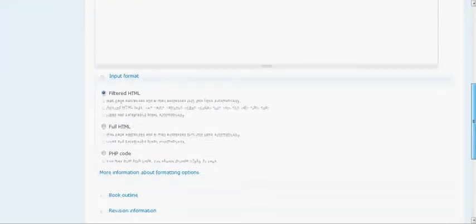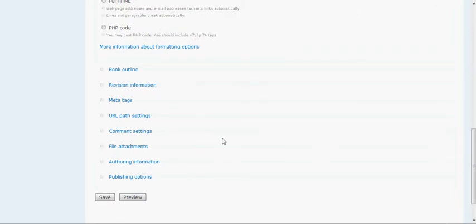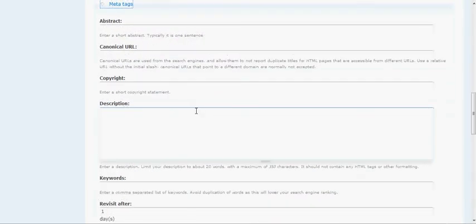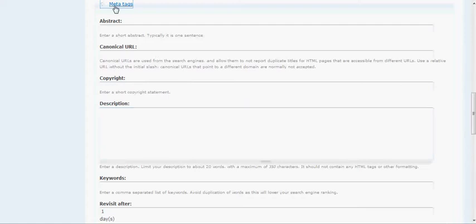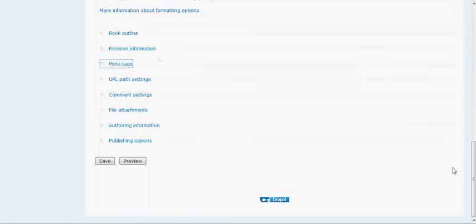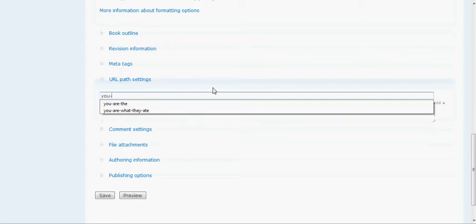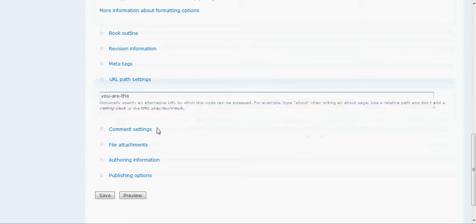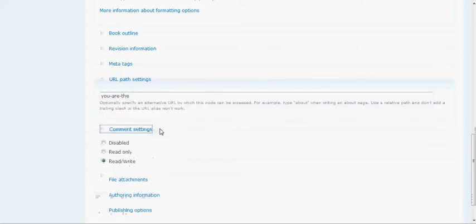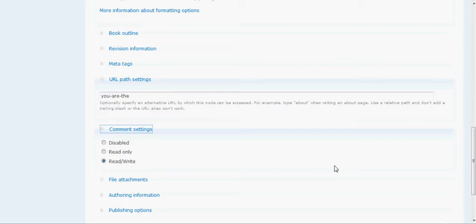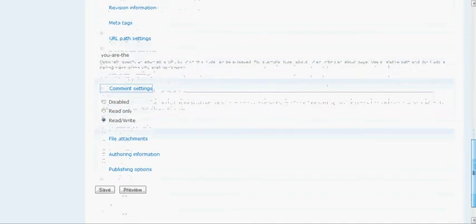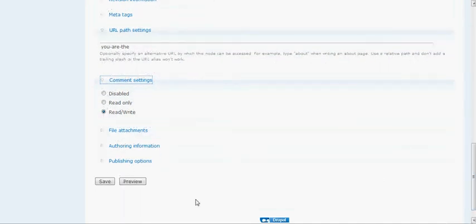Remember to enter in your meta tags just like we did in the page tutorial. Give your keywords and descriptions so that people are able to find this page if they're searching for something. Under URL path settings, I just keep it the same as in the title. And make sure your comments are read-write enabled because on blog entries, you do want to get comments. This offers a new realm of interactivity for your website. Drupal does a good job of that. So we're going to hit save right now.